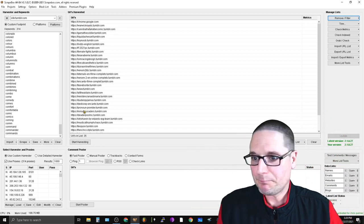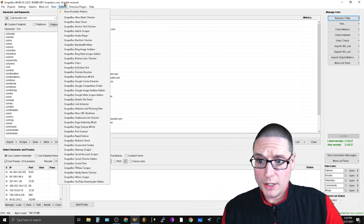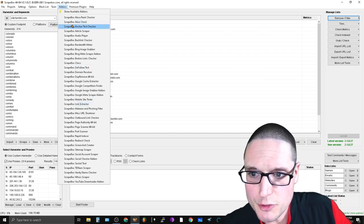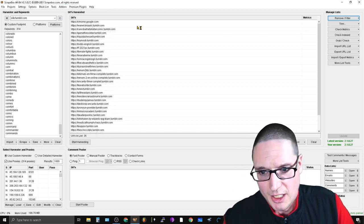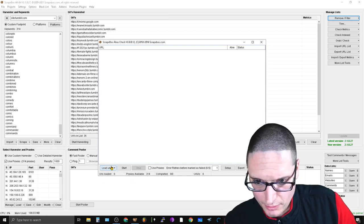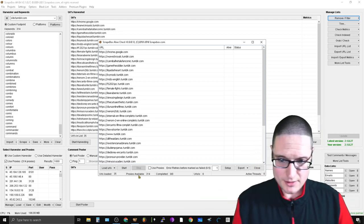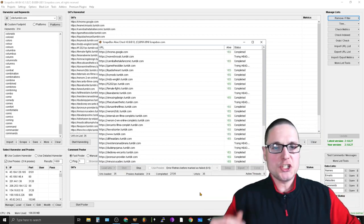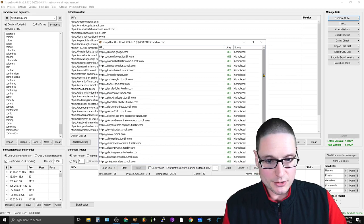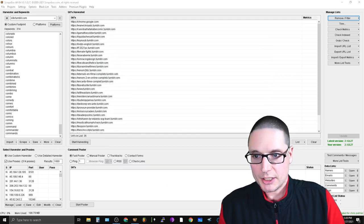The next step is to go to Tools, then Add-ons, and head over to ScrapeBox Alive Check. Load URLs from the ScrapeBox Harvester — that's all the domains in your list — and go ahead and check to see if these domains are actually alive. Once confirmed they're alive, close this.